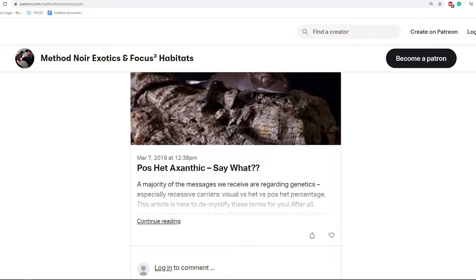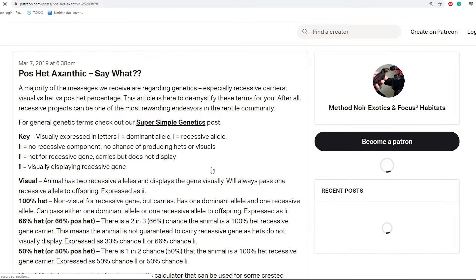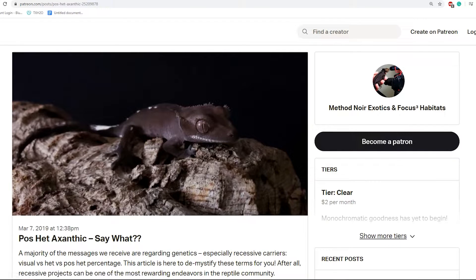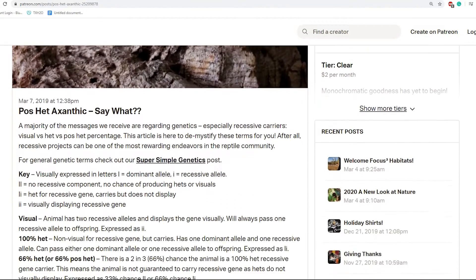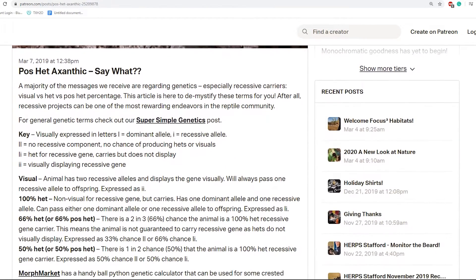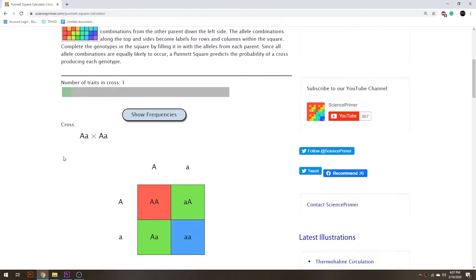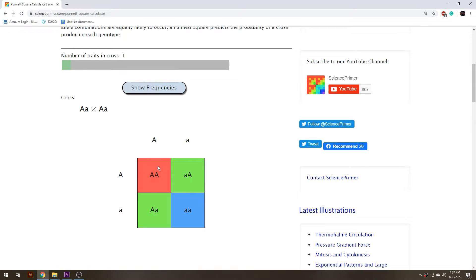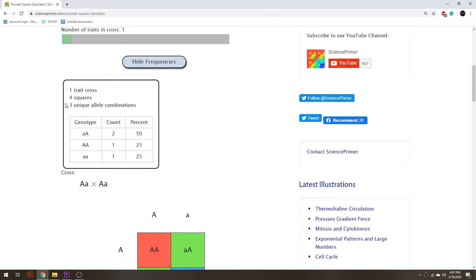This is where people seem to get a little bit confused: when you take a 100% het to a 100% het, the animals it produces that are not visual axanthics are called 66% het, or 66% poshets. What that means is there is a two-in-three chance that the animal is a 100% carrier. With the axanthic gene, it's not a partial carrier — it either is or it isn't. That's why it's a non-het or it's a 100% het.